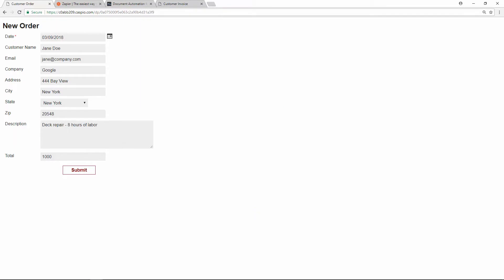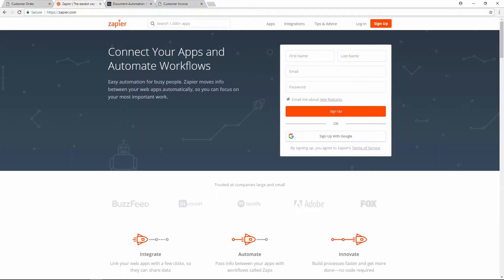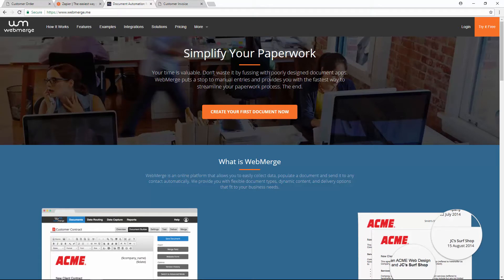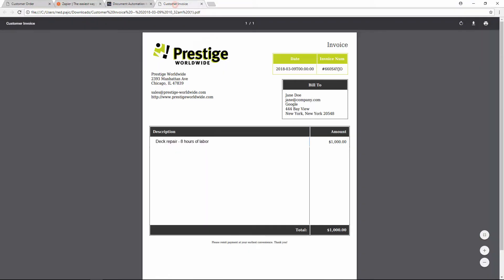First, let me show you how this integration works. When a Caspio form is submitted, we will use Zapier to send the submitted data to WebMerge. From there, WebMerge, which is used to create the PDF invoice, will send the data as a PDF attachment via email.